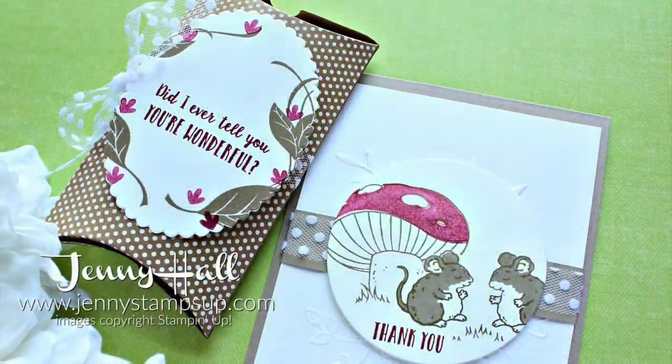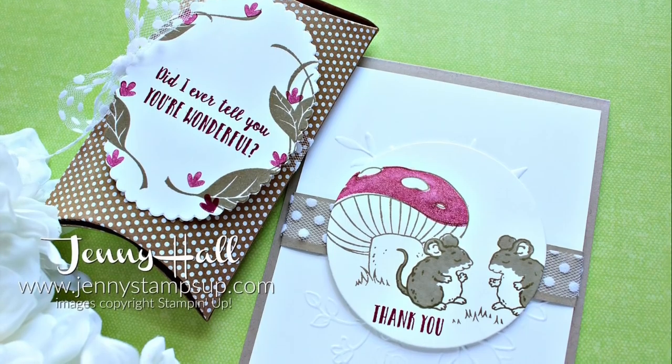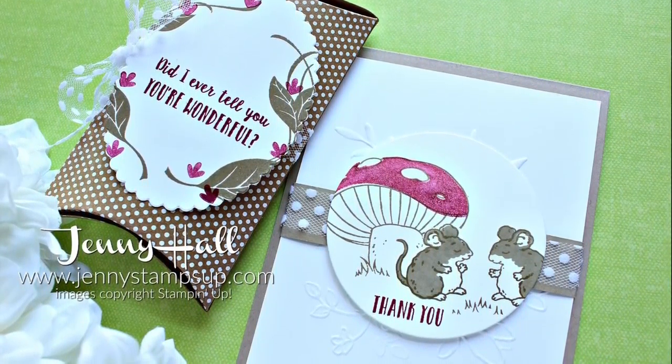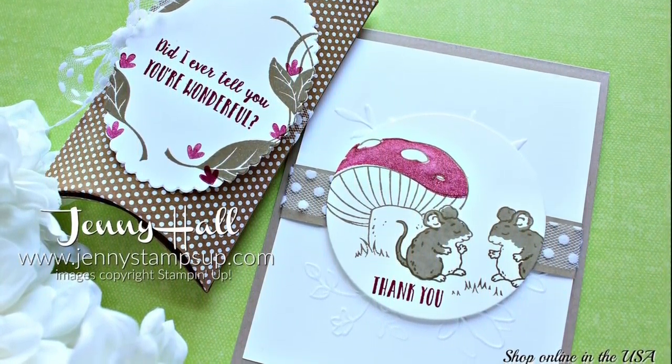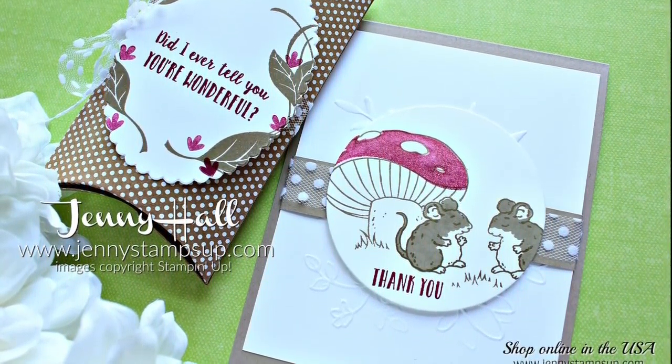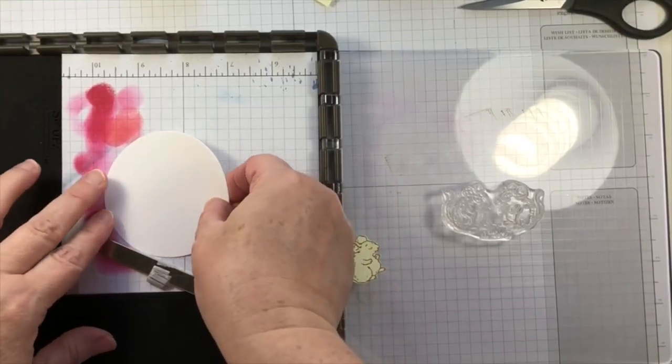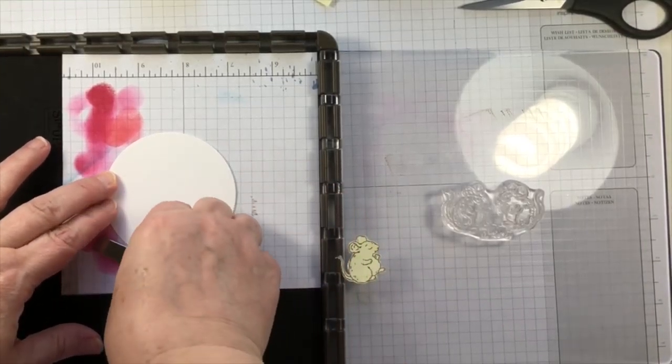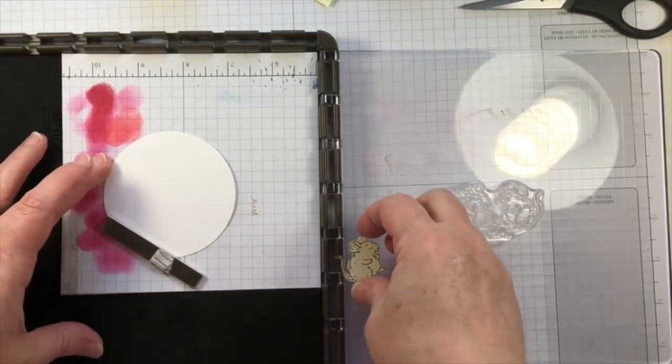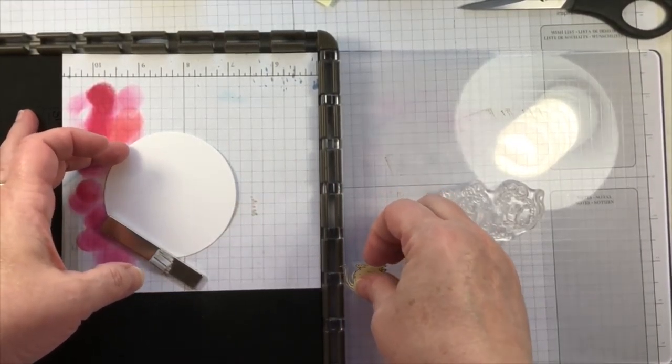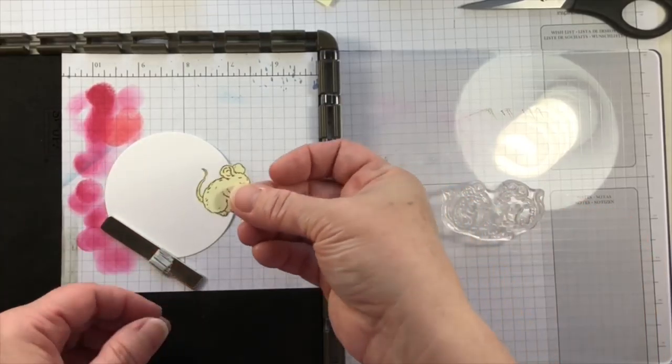I'm creating from Sweet Storybook Stamp Set. I'll be using the stamps but not the dies. First I'm going to stamp the images onto a pre-cut piece of thick Whisper White cardstock.